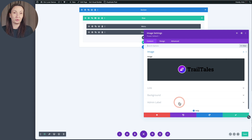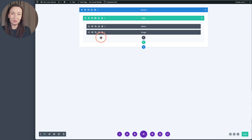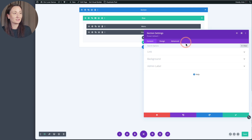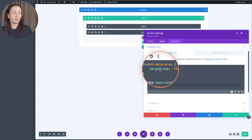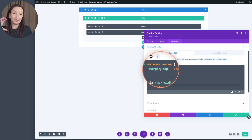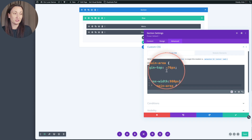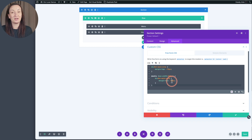There is one bit of CSS involved, as I explained in the walkthrough video you can also watch. I've placed that CSS code in the section settings under Advanced Custom CSS. Right here we are targeting the main area with the page content and adding a negative top margin to it, with a different value for desktop and different values for tablet and phones.